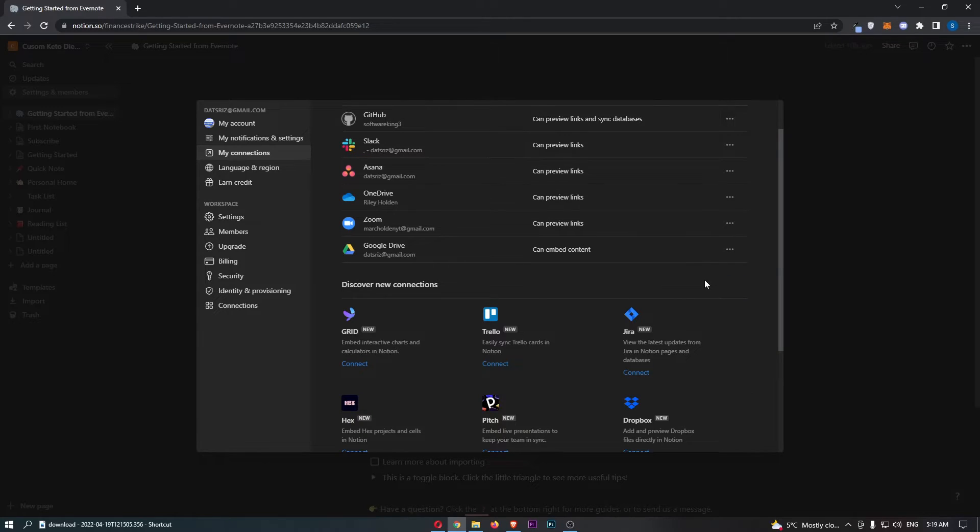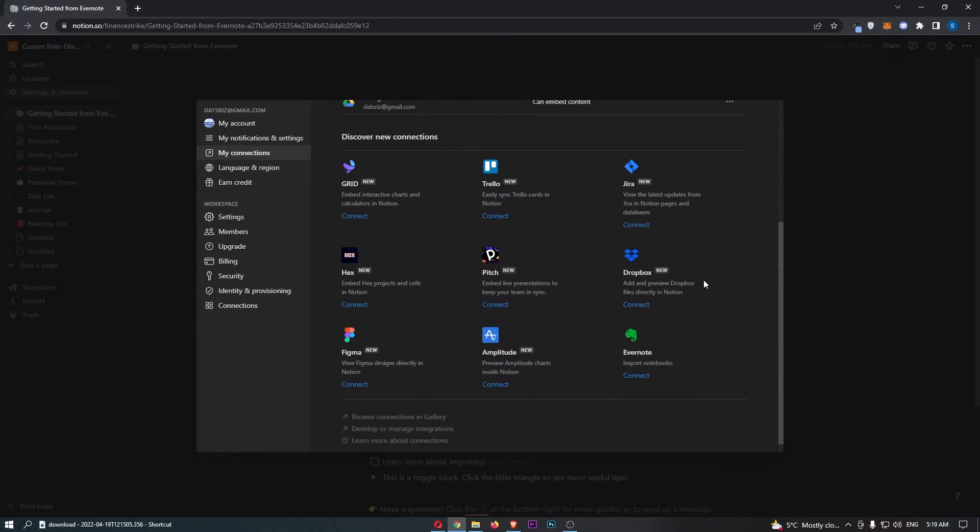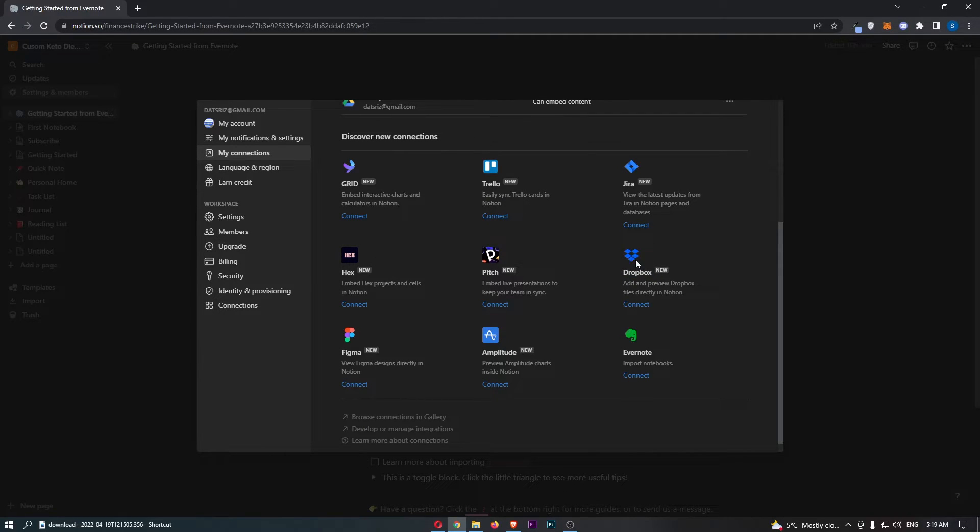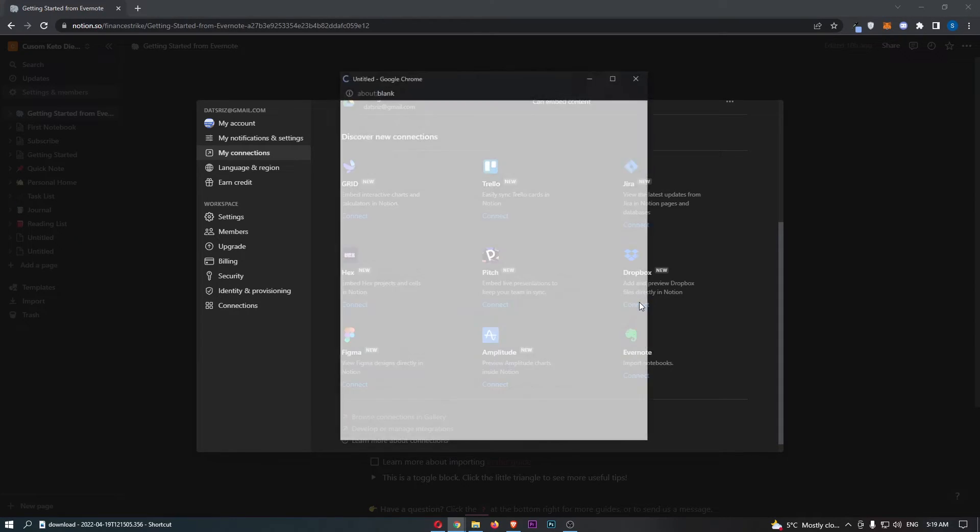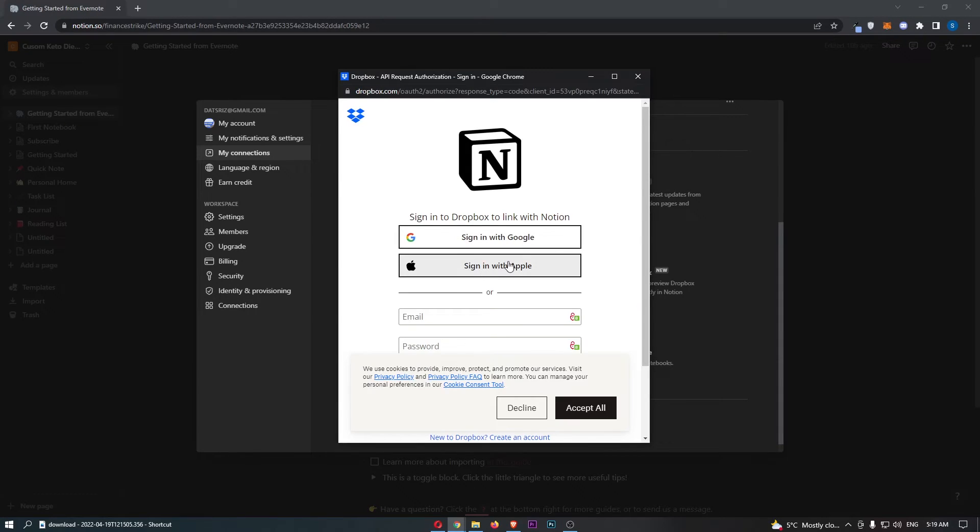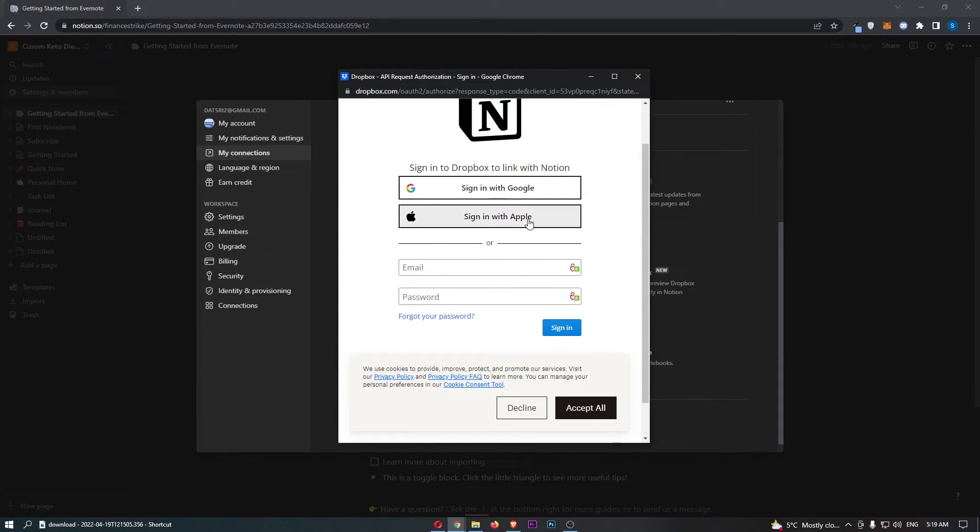So in this area, if we just go for Show All, you should be able to see it shows you Dropbox. So once Dropbox has been located, click on Connect, then all you need to do is go ahead and sign in with your Dropbox account.